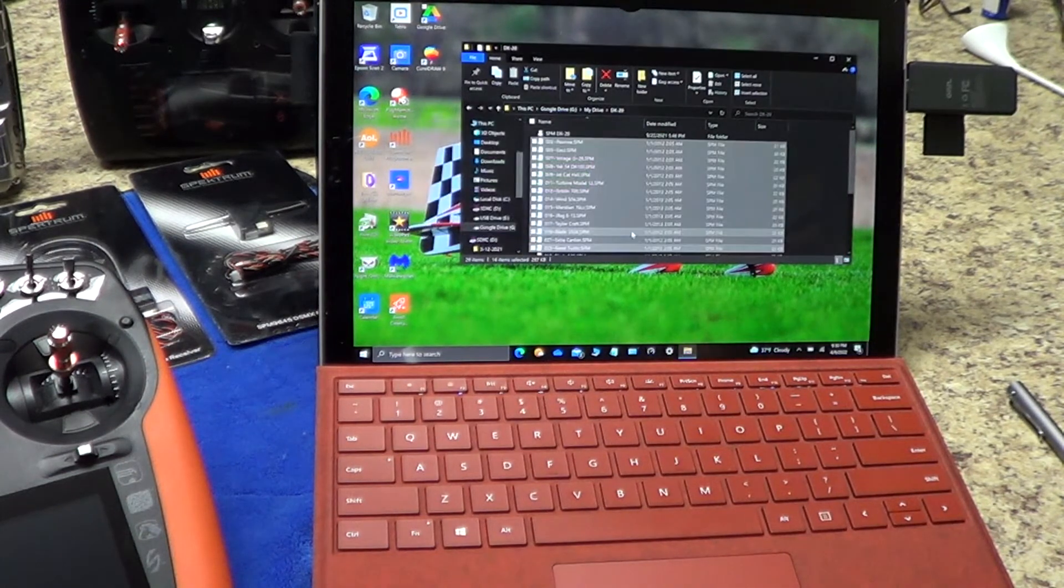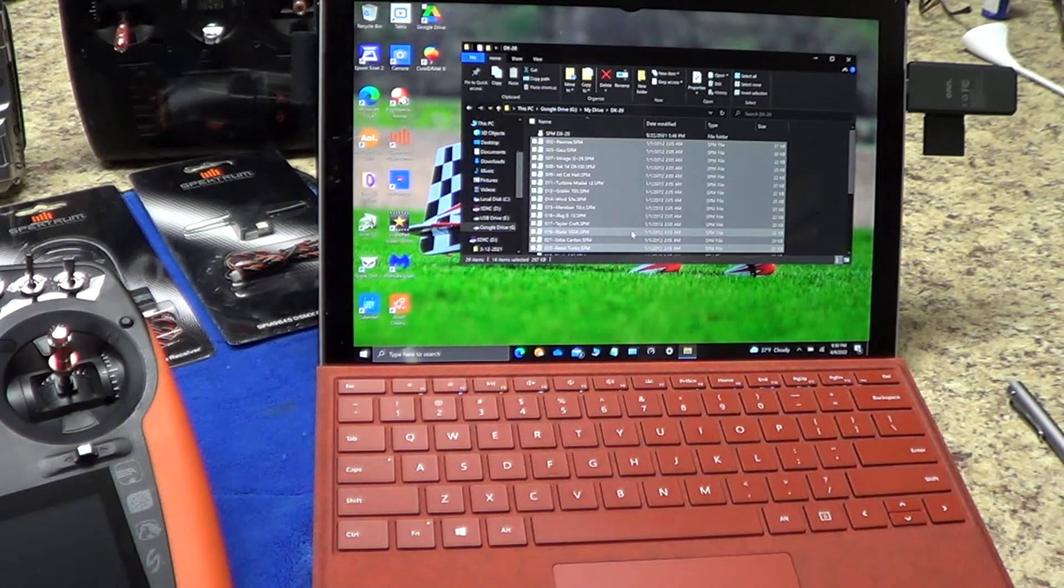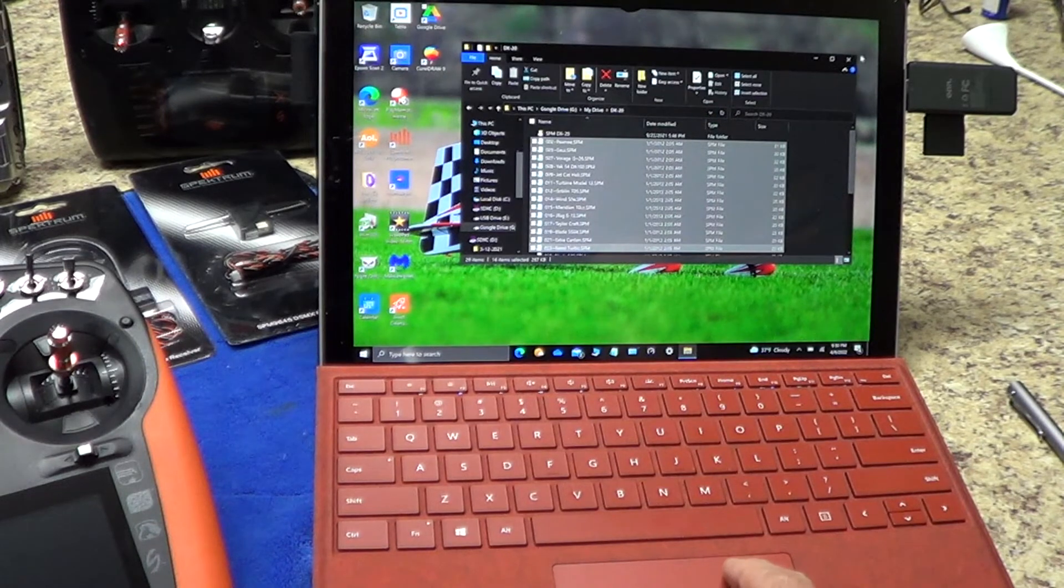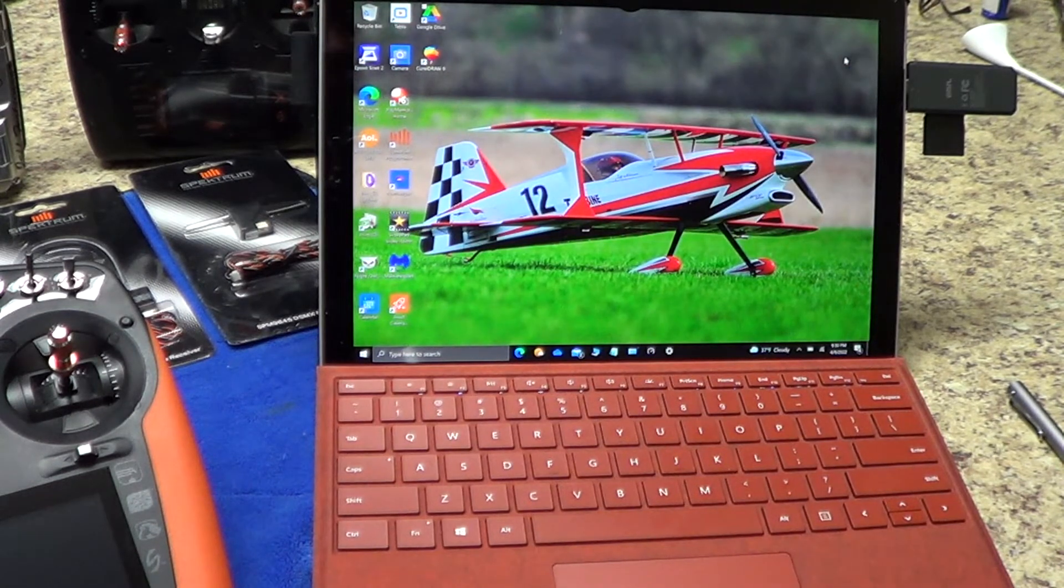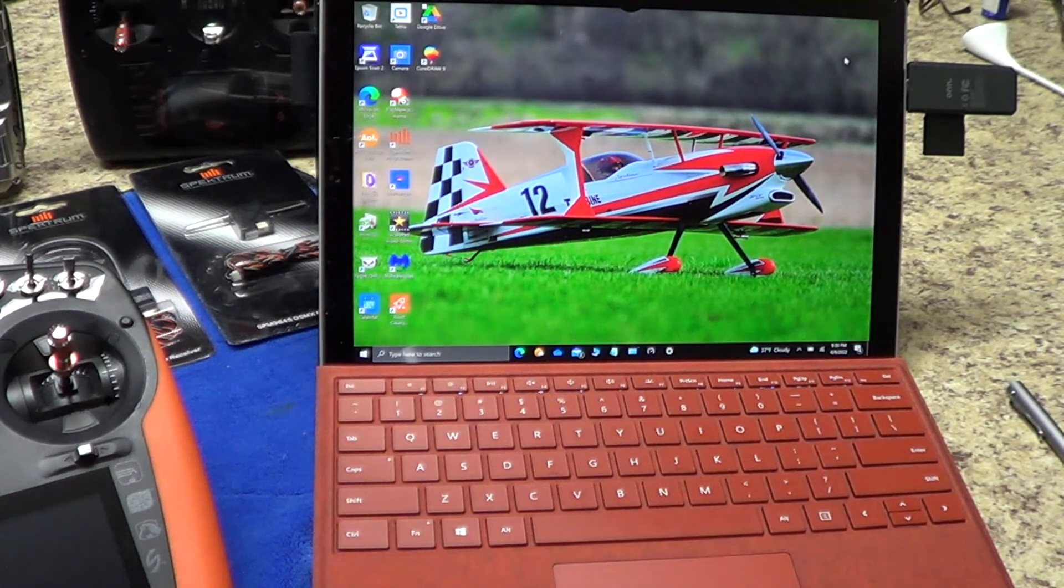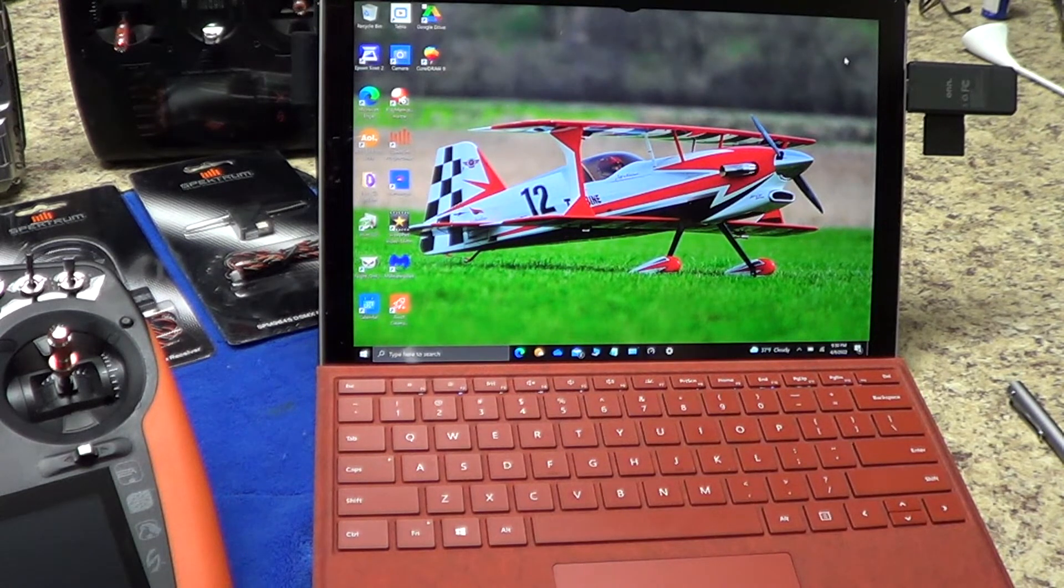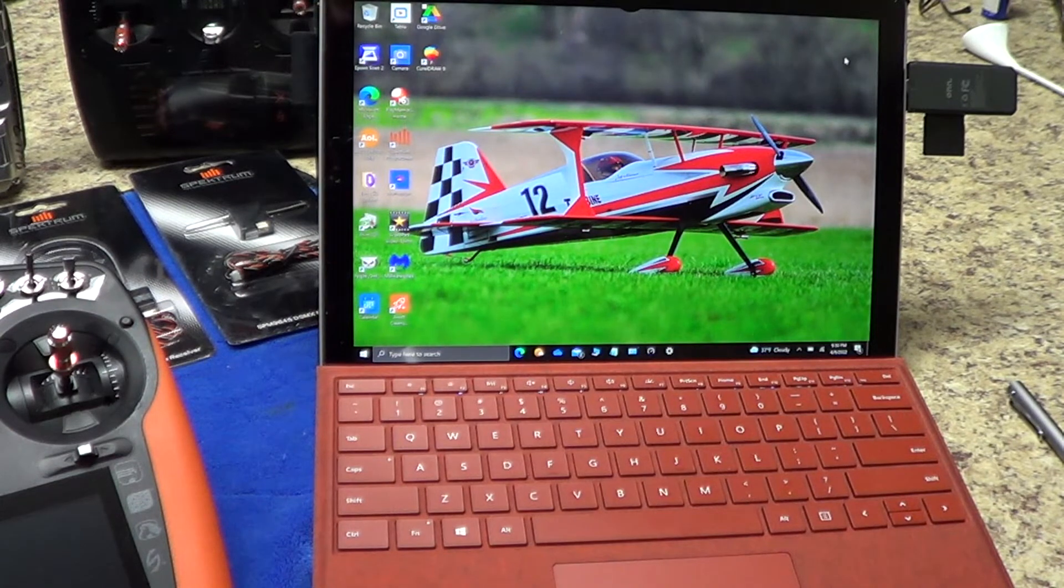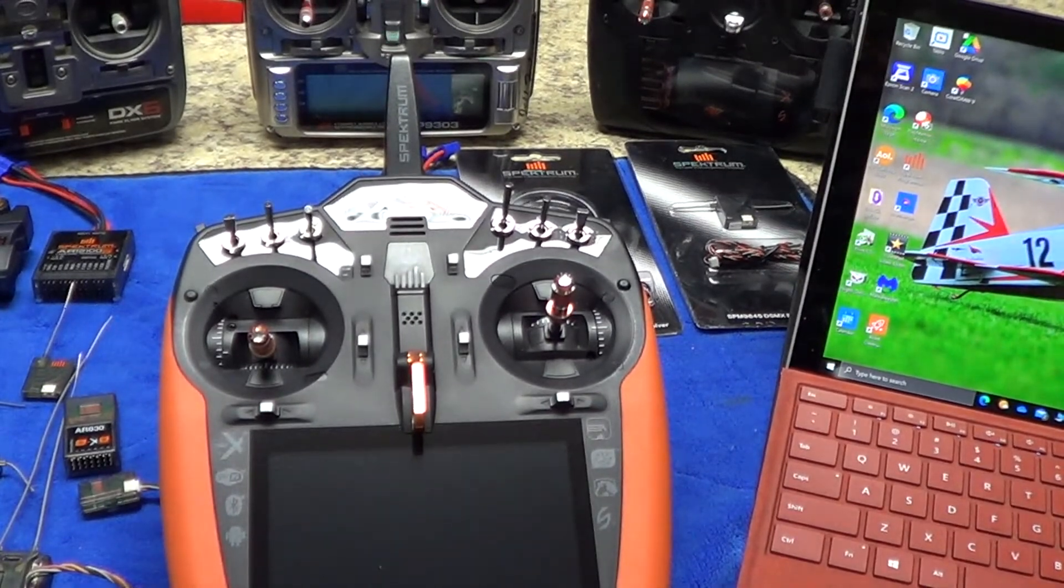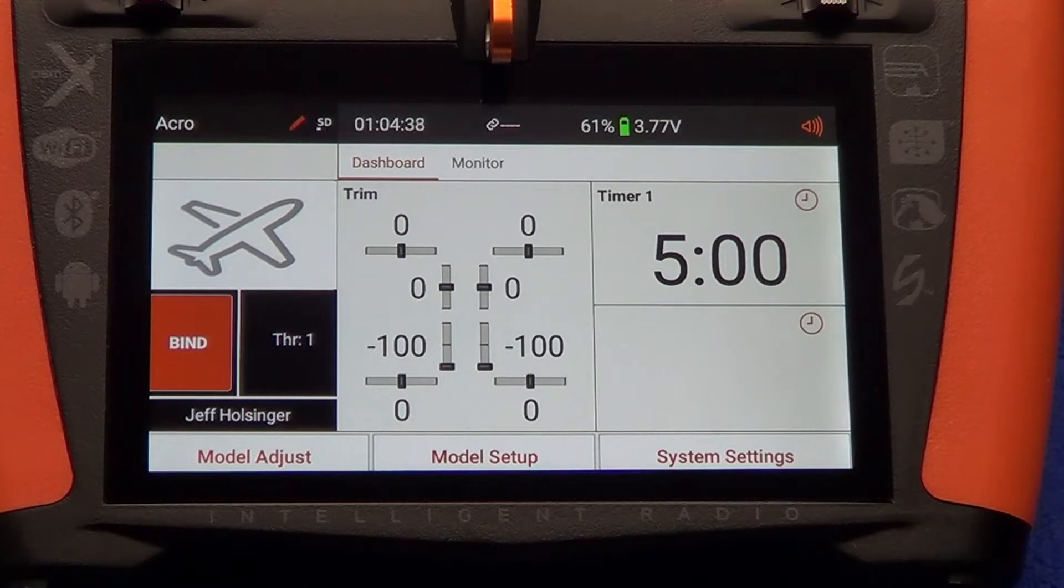And what it'll do is copy all of those SPM files over to this USB drive. I could also do it with the ISPM files, but there's really no reason to do that. So now I've got all those files from the Google Drive cloud, which is basically my master backup, and I've got them on a micro SD card. So pause the video, put the SD card into the iX20, and I'll show you what to do from there.